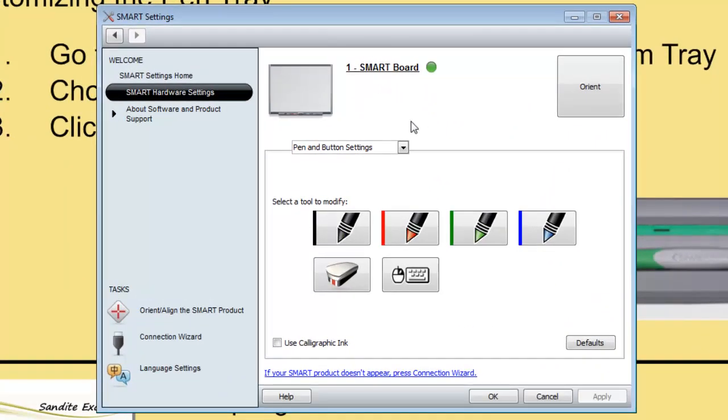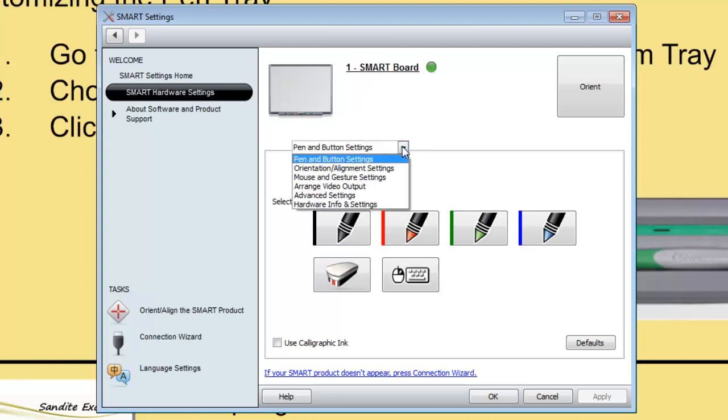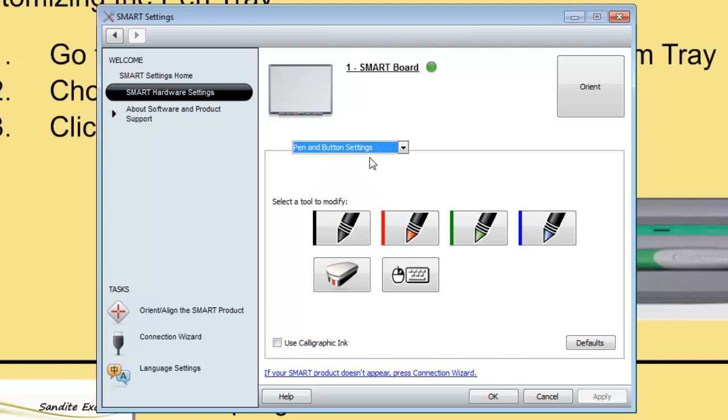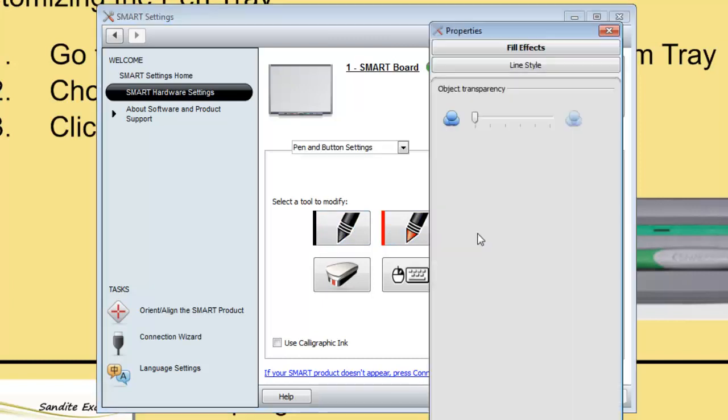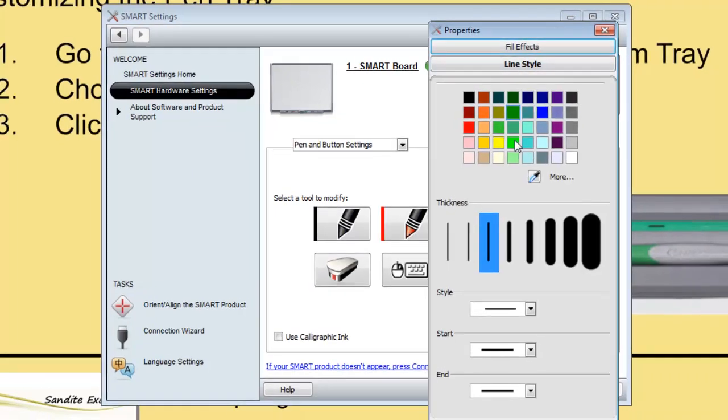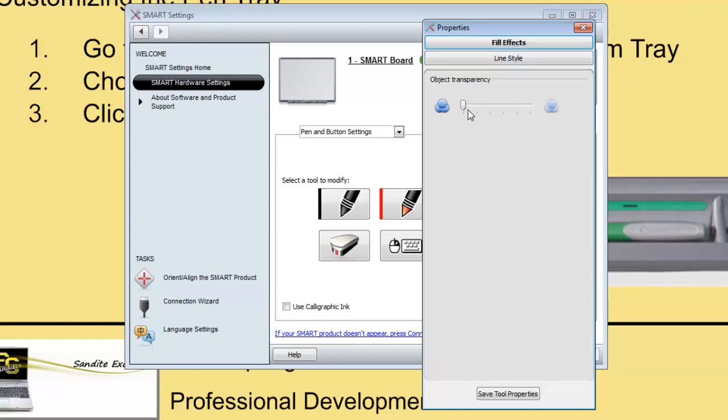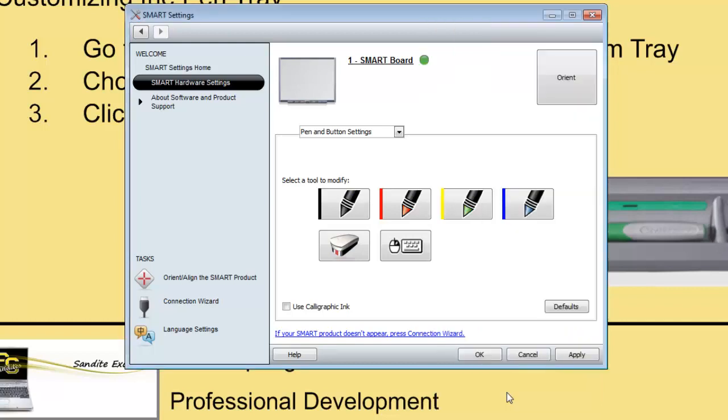Now, it may not default to the pen and button settings, but if you see this drop-down menu here, you can choose from all these different settings here. And here are our pens, the black, red, blue, and green. And I, for instance, like I said, don't use the green, so I would click to change the green. And on Line Style, I can choose my color. I'm going to choose yellow, because I want to make this into a highlighter. And then I'll make it a little bit thicker, go to Fill Effects, and I'll make the Transparency slider go down a little bit, and then hit Save Tool Properties.